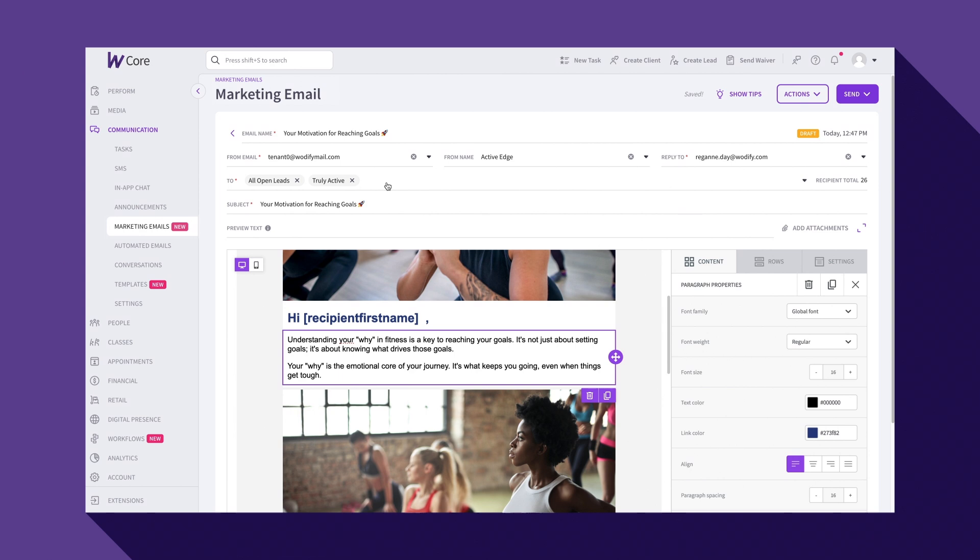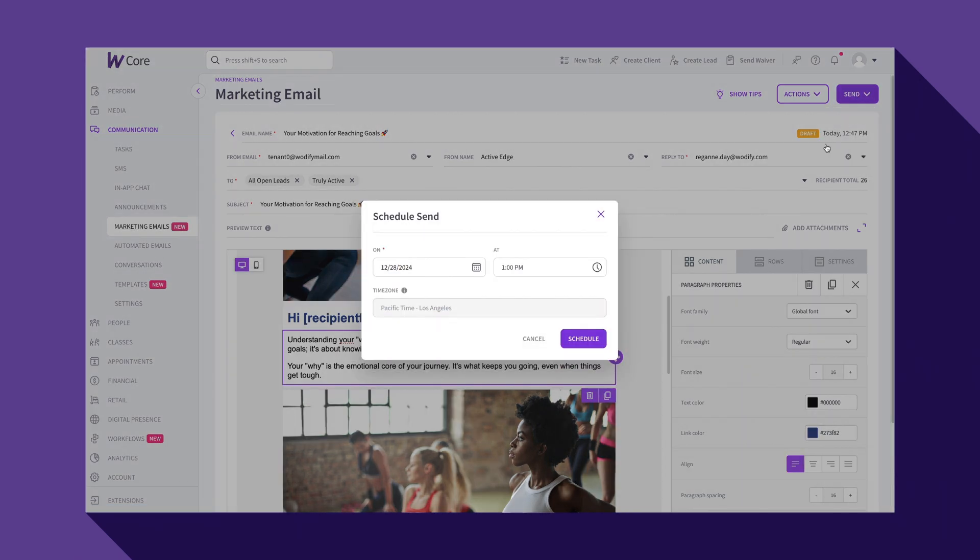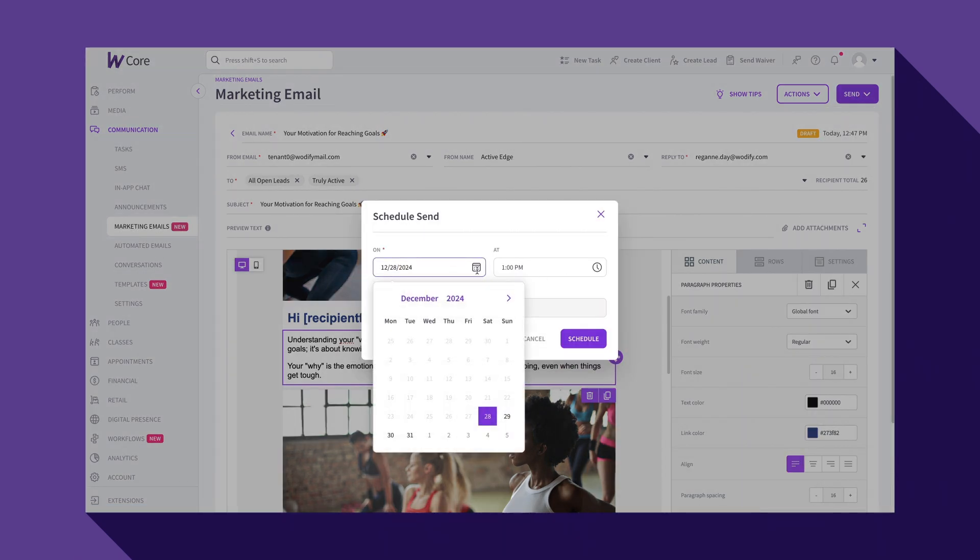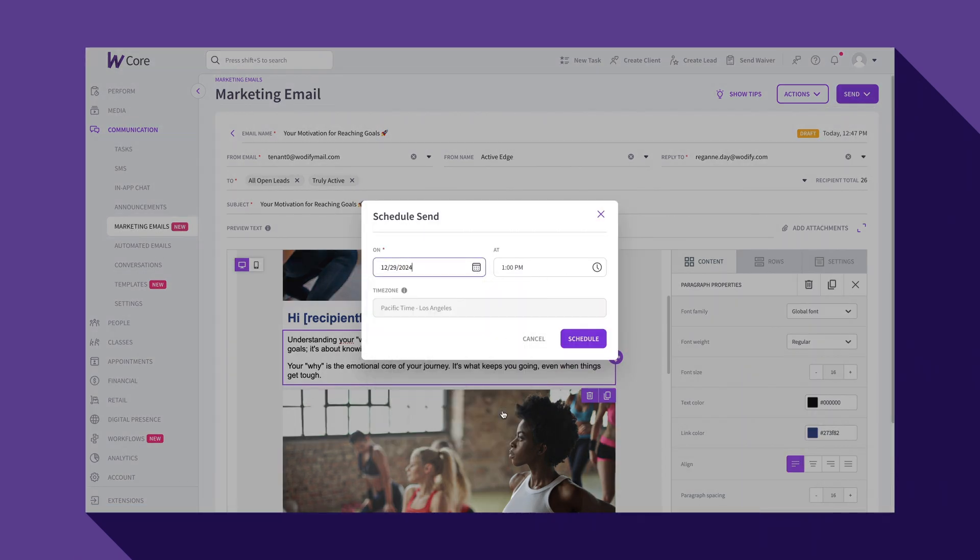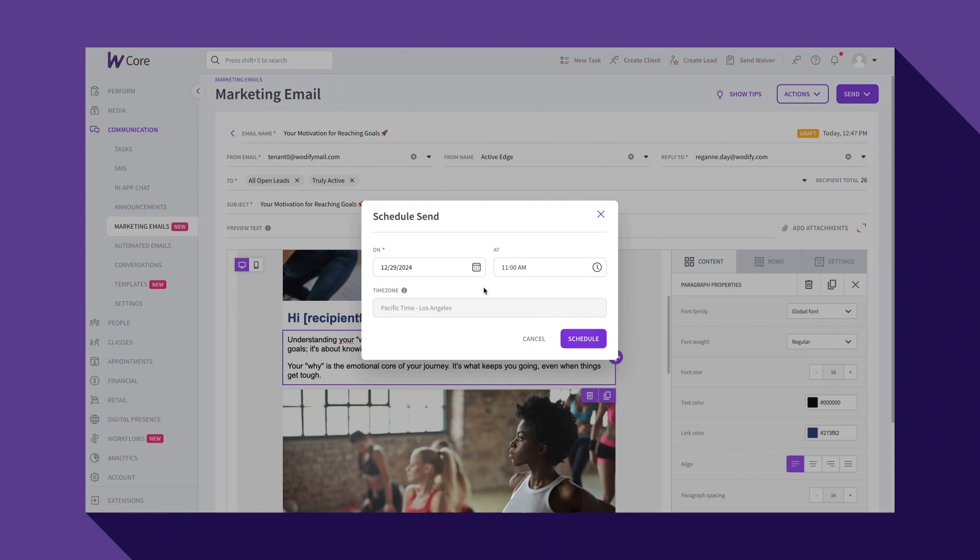Now that I have an email draft and a recipient segment, it's time to either send or schedule my email. You can choose the exact date and time for each email to send, giving you full control over when your message reaches your community. This ensures your emails are perfectly timed for maximum engagement. You can work now and send later.